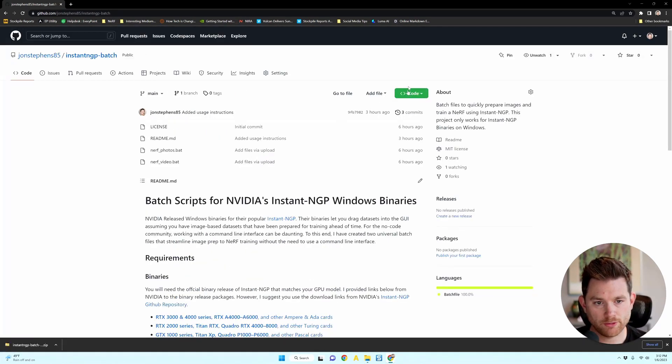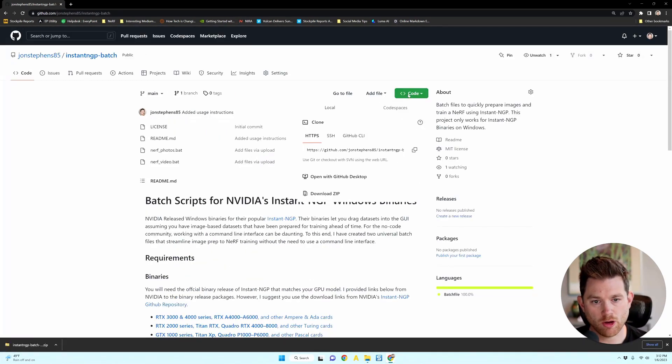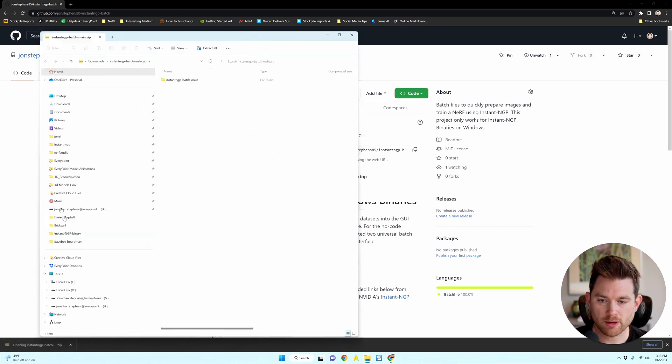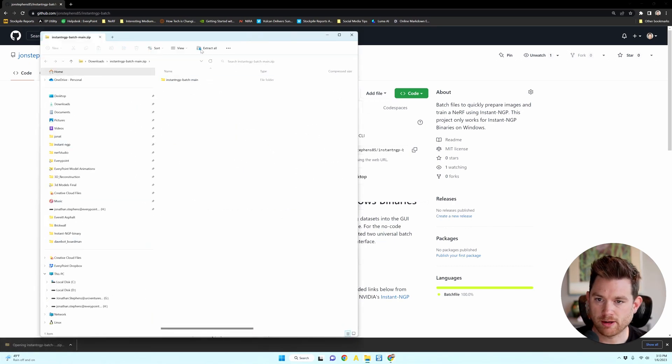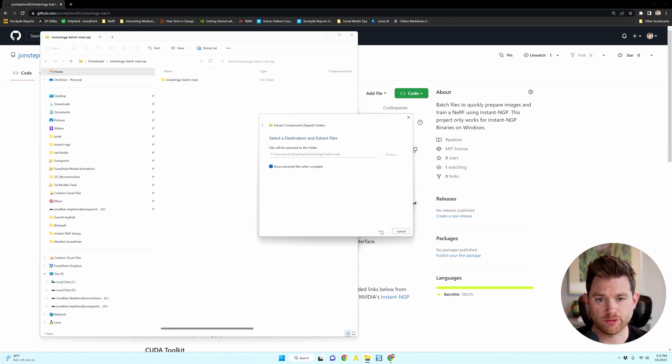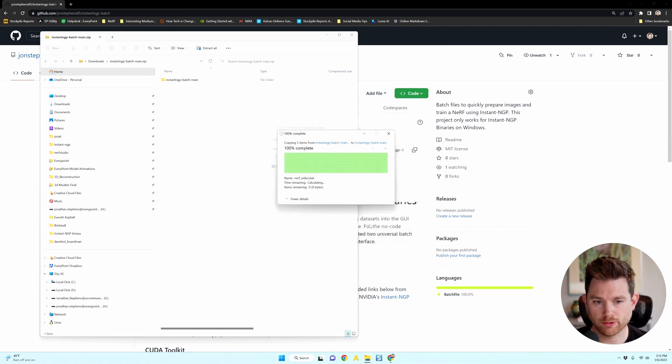To get the files, you're going to click on code and then download zip. Then you're going to open up that zip folder and hit extract all. And you can let this sit in your downloads folder or wherever you choose.